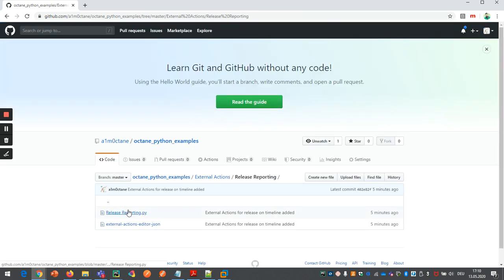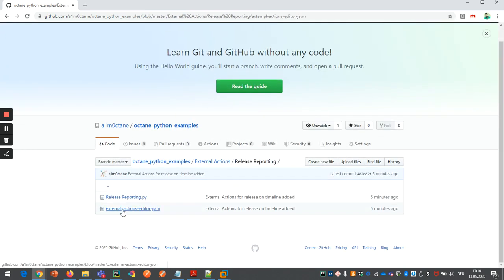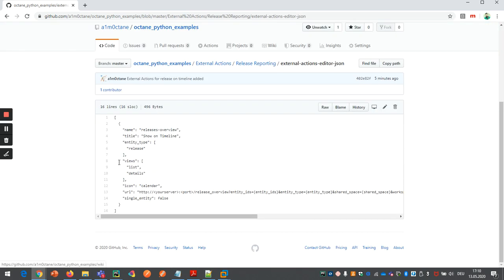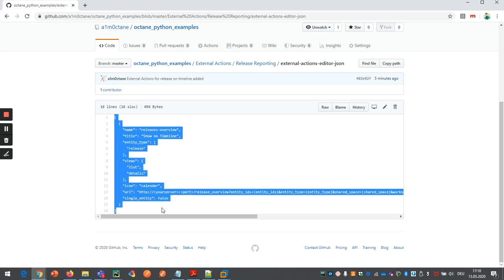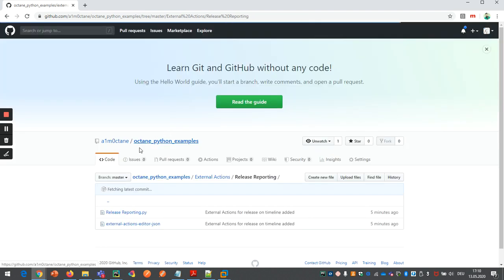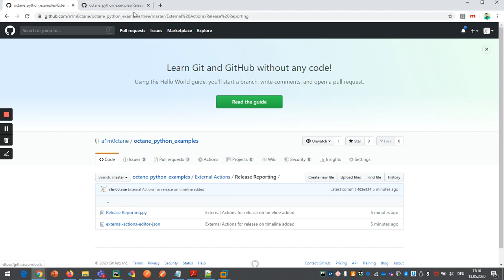And there's a short JSON, which you also need to modify here on the same port and IP address where your Python server is running the service from the previous code. So from the back, from this one.